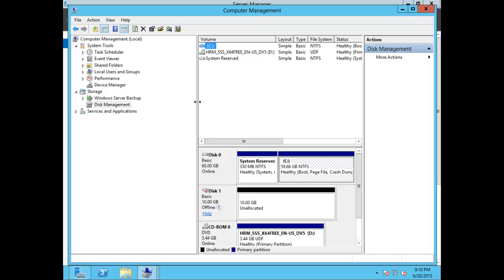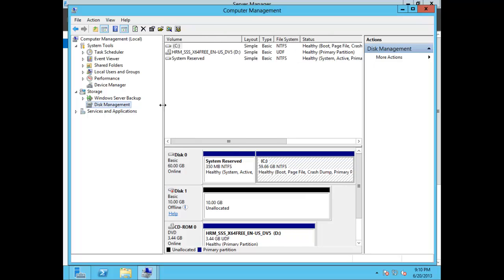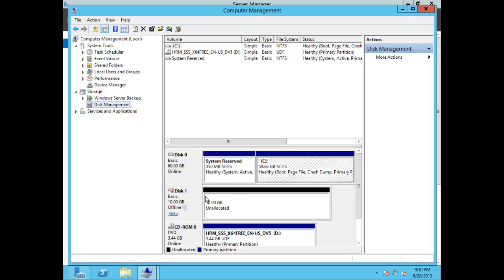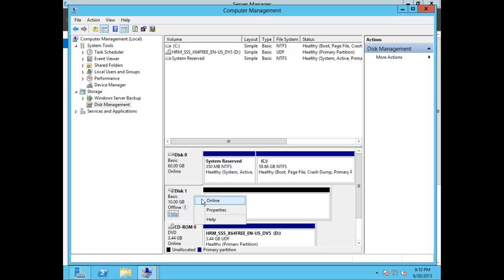Here you'll see a variety of volumes, our active primary, and this disk that's currently offline. Let's go ahead and turn this disk online — right-click and choose Online.